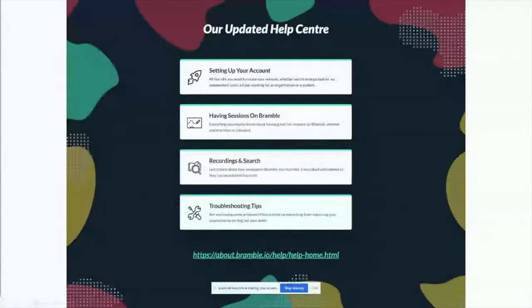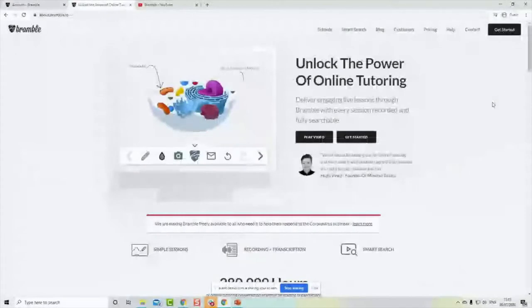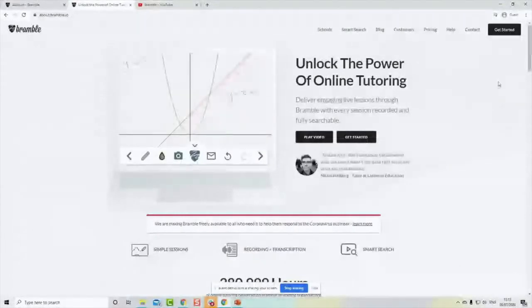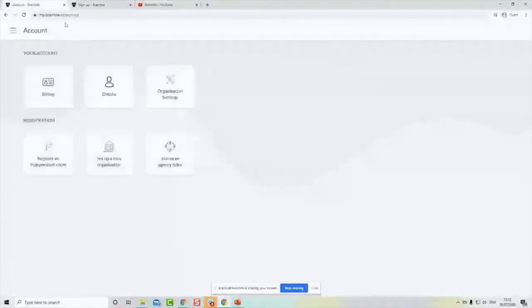Now I'm going to jump into what is effectively the Bramble back office. For anyone who hasn't signed up yet — most of you presumably got the email we sent to the subscriber list — the best way to get started is to go to the website, click 'Get Started,' and sign up with an email and name through the usual sign-up process. That will set you up with an account.